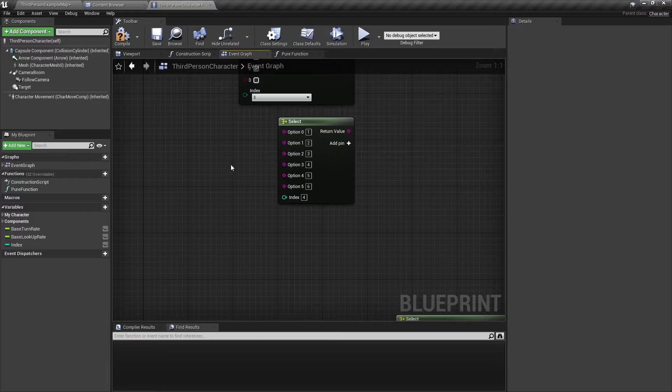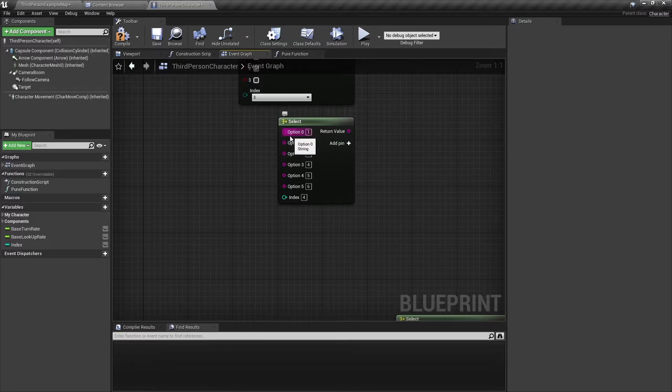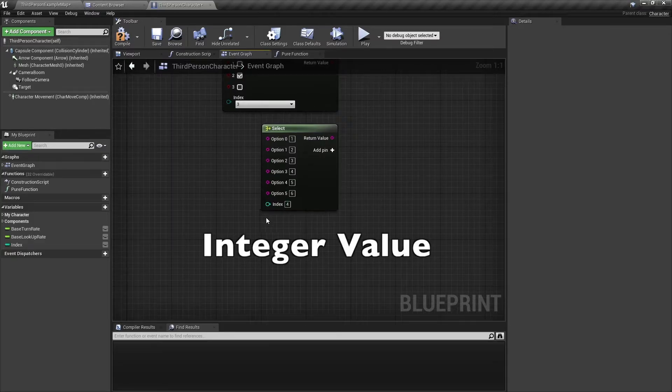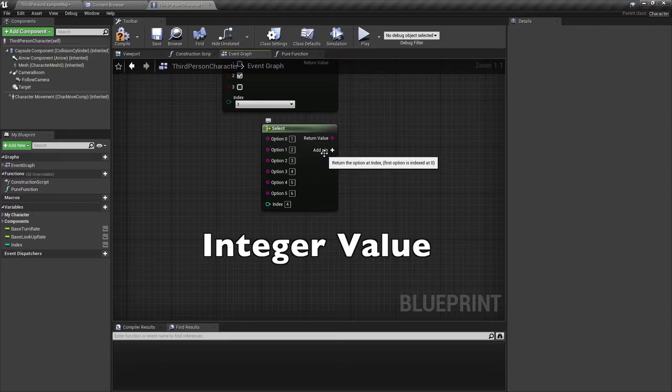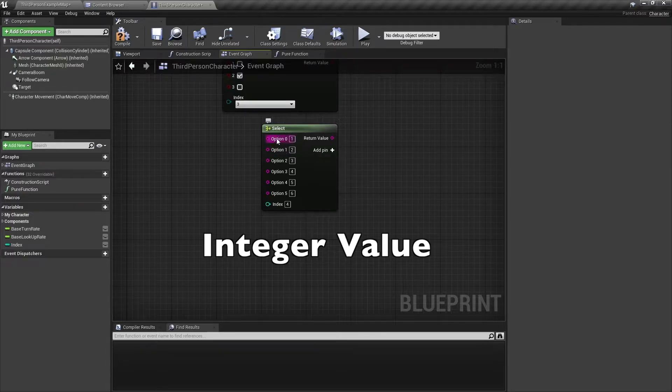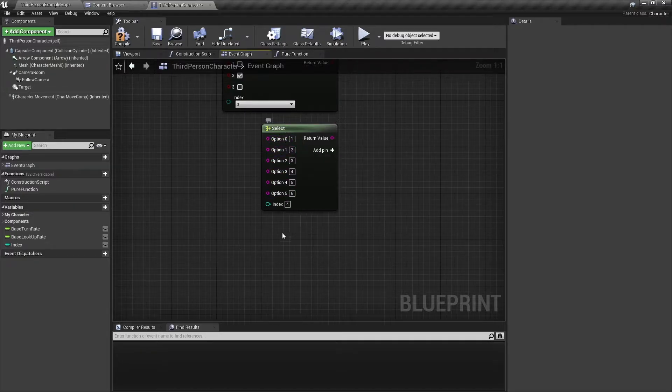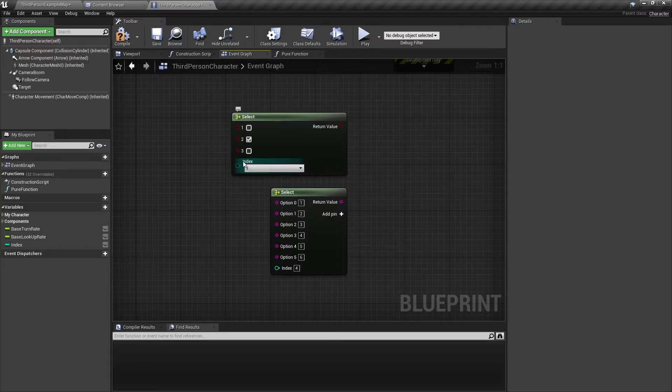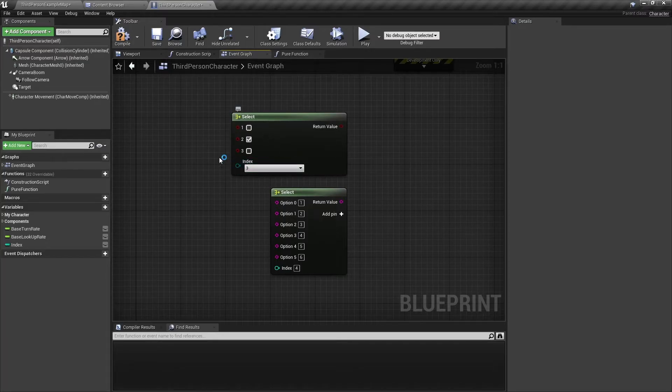The second example is a Select node which is using a string return type, and it's using an integer index value. Because it's using an index value, you can add pins and add as many options as you want. On the other hand, with an enumerator, you are limited to the enumeration values already set.